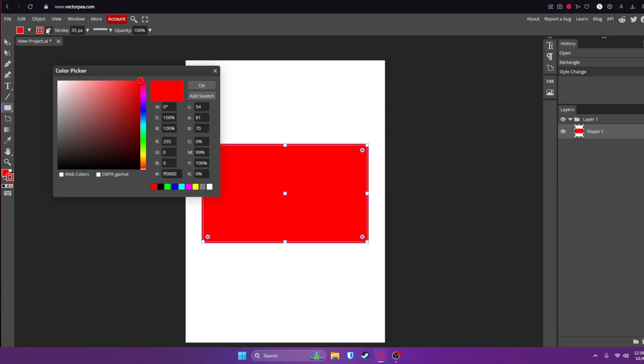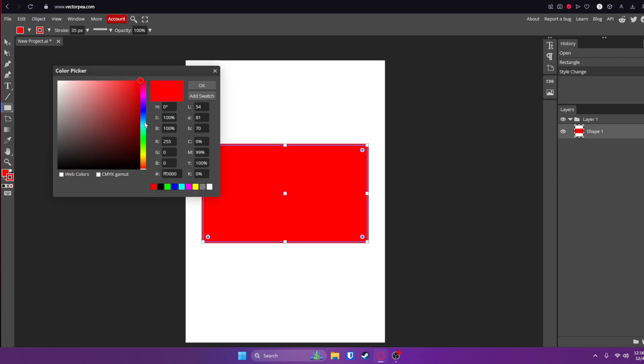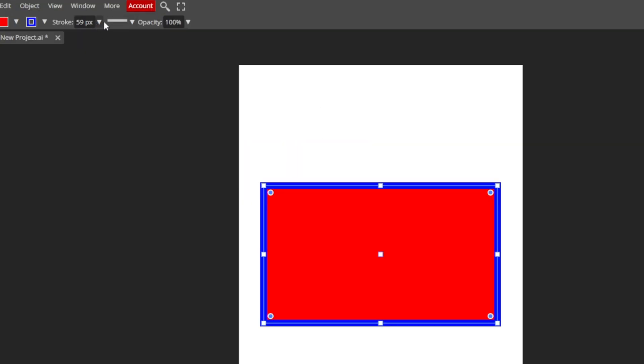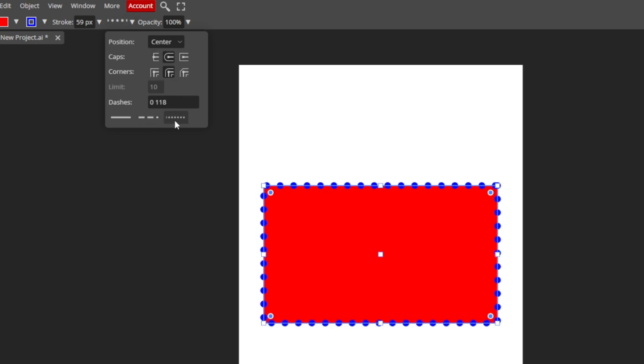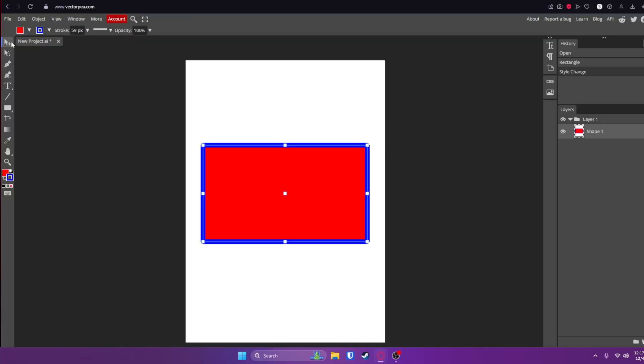If you want to change the color of the stroke, just click on this box here or click on this box down here and change it to whatever you want. Right here you can adjust if it's dashed, dotted, or just a solid line, as well as round off corners and whatnot. That's pretty much how you use the shape tool.